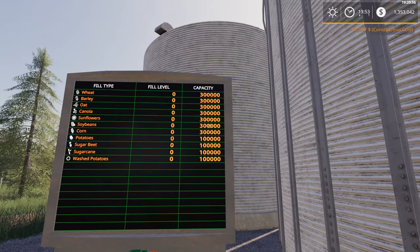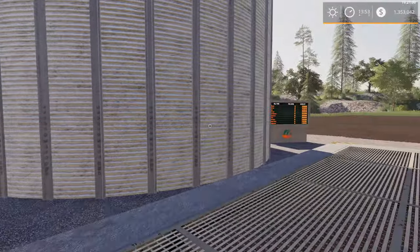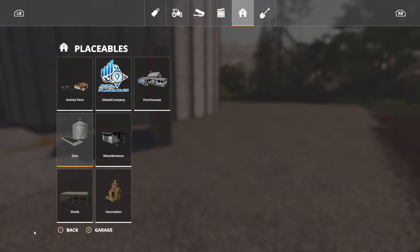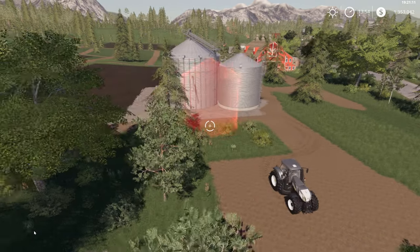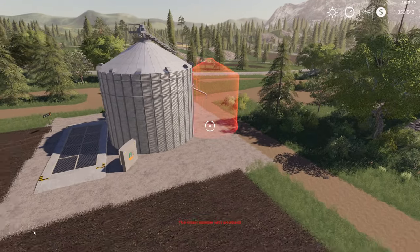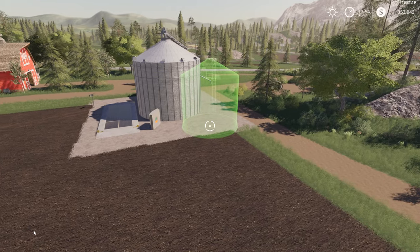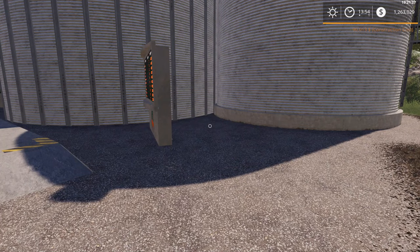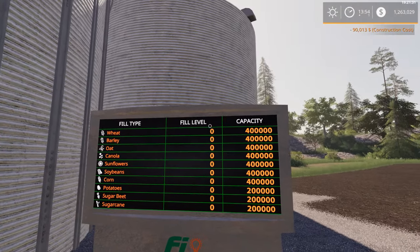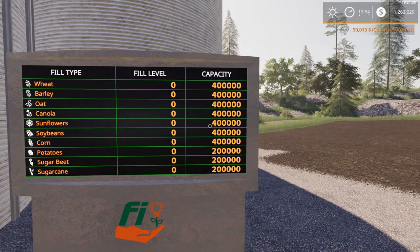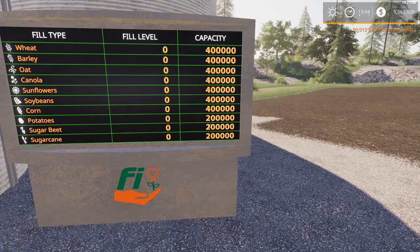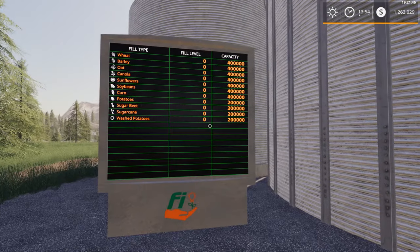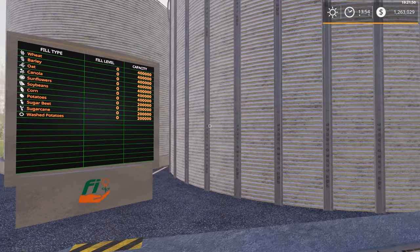See how we have 300,000 all the way down to corn, and then potatoes we have 100,000 capacity. If we want to add another one — just say we want more capacity — go back to silos and grab another extension, put the ladder out to make it realistic, and place it. When you exit back out, you will now have room for 400,000 of wheat all the way down to corn, and then 200,000 capacity for potatoes through sugar beets. The more extensions you add, the more your grain silo can hold.